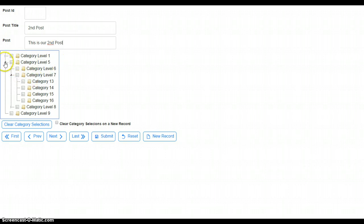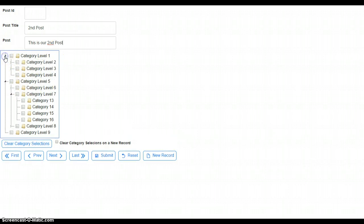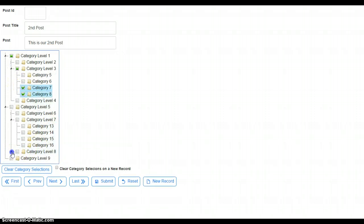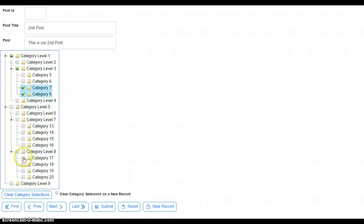And we'll go ahead and choose 7, 8, and 17 and 18. Submit.